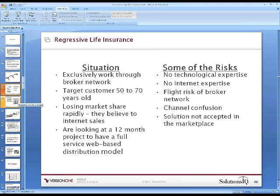They're knowledgeable and acknowledge risks: no technological expertise internally, no Internet expertise. A concern is that opening a separate channel might cause them to lose their brokers who have been providing good business. There's the risk of channel confusion from the customer's perspective, and ultimately, if they make this bet and the marketplace simply doesn't accept it, what do they do?